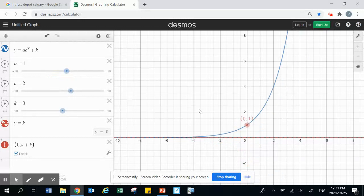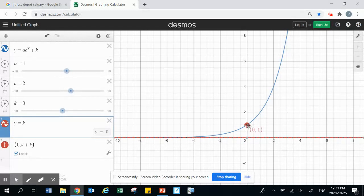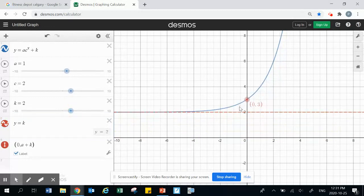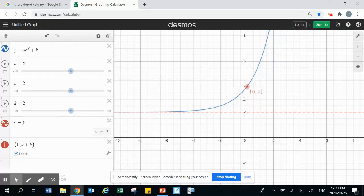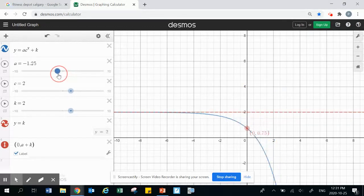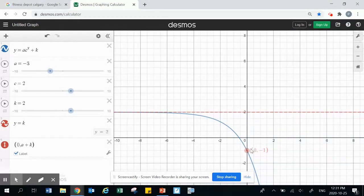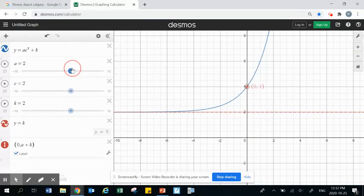Here's a pattern to look for. If my asymptote is at zero and my a value is 1, the y-intercept is 1 above the asymptote. It doesn't matter where the asymptote is — if it's at 2 and a equals 1, the y-intercept is 1 above the asymptote. If a equals 2, the intercept is 2 above the asymptote. If a is negative 3, the y-intercept is 3 below the asymptote. This pattern helps us determine the equation from a graph.